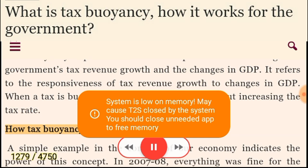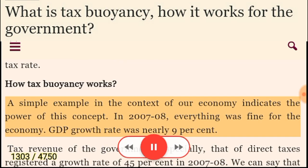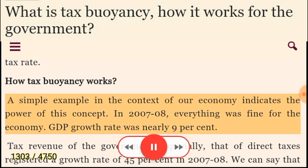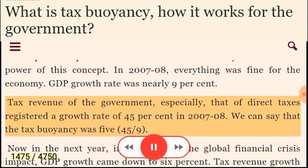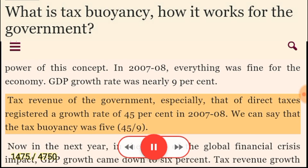A simple example in the context of our economy indicates the power of this concept. In 2007-08, everything was fine for the economy. GDP growth rate was nearly 9%. Tax revenue of the government, especially that of direct taxes, registered a growth rate of 45% in 2007-08. We can say that the tax buoyancy was 5, that is 45 divided by 9.